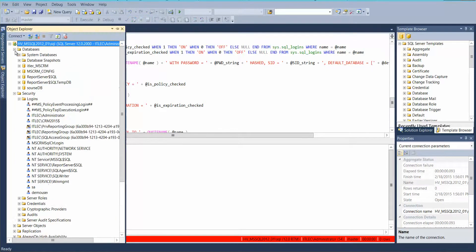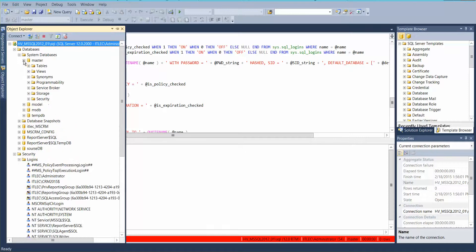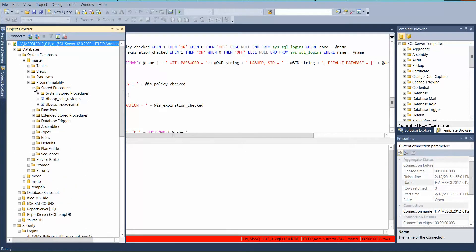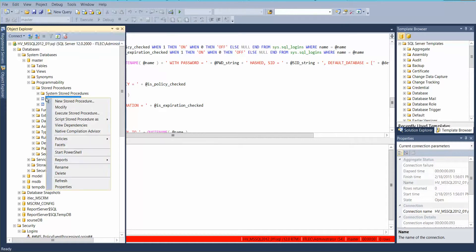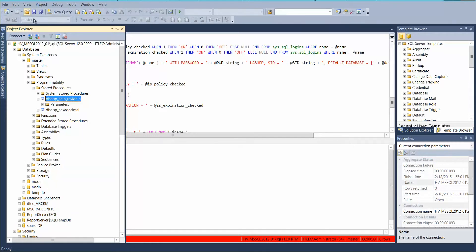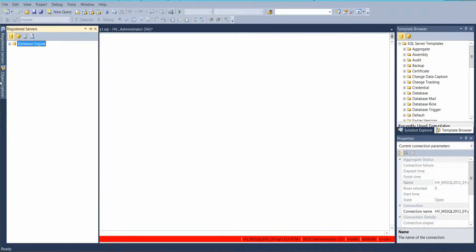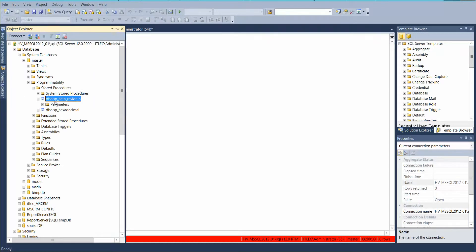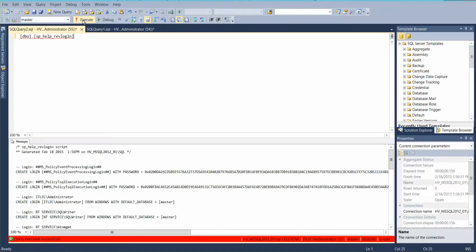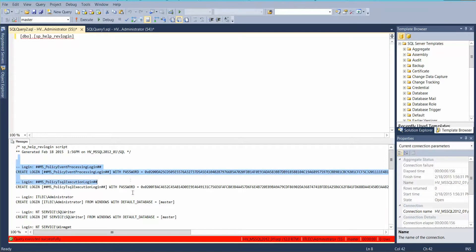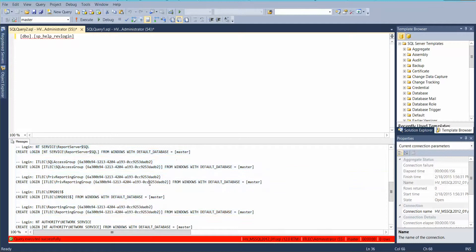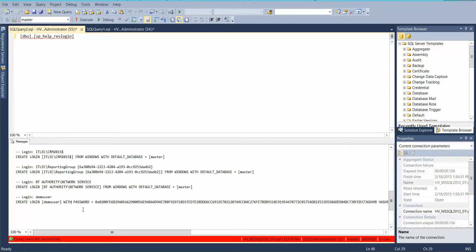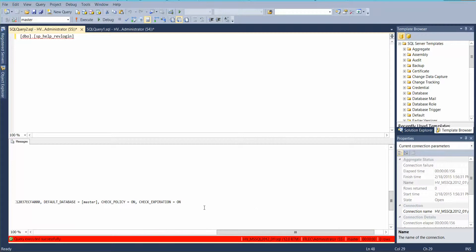Now if you go to system databases master and here stored procedure, just new query, and here you can see all this. If you want to migrate all the users you can select all, but I want here only demo user so I'll take this one, copy.